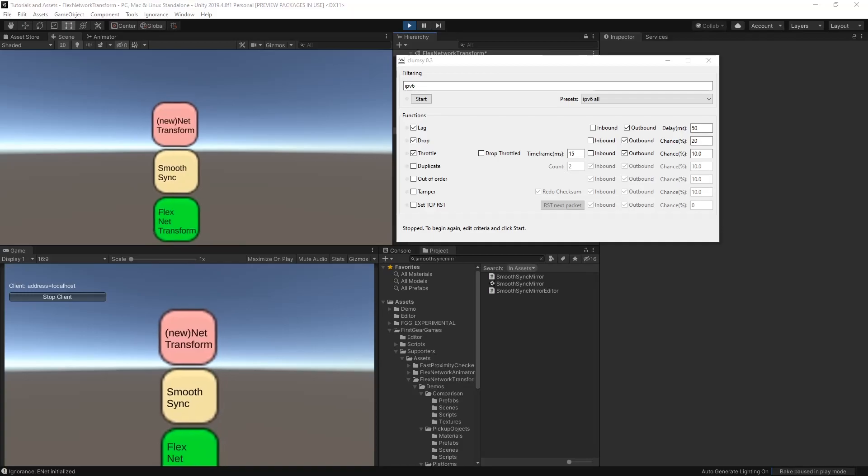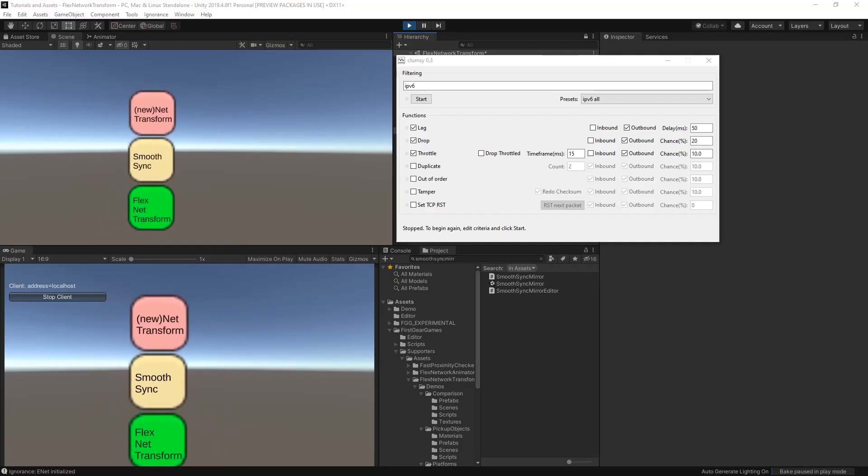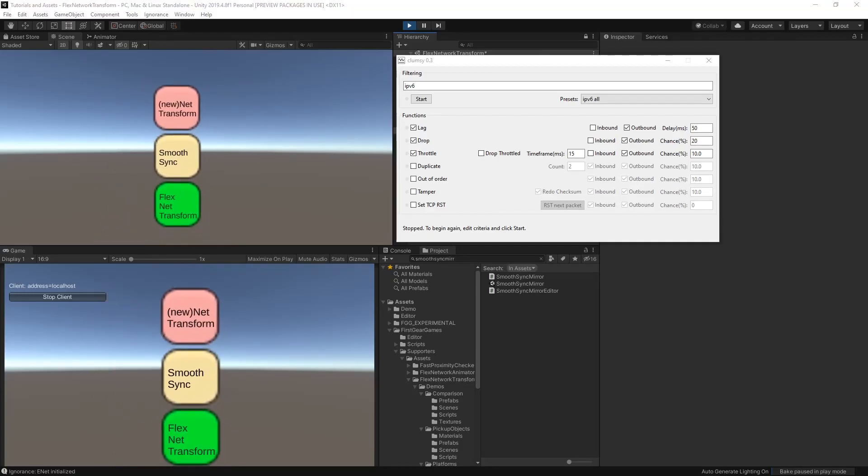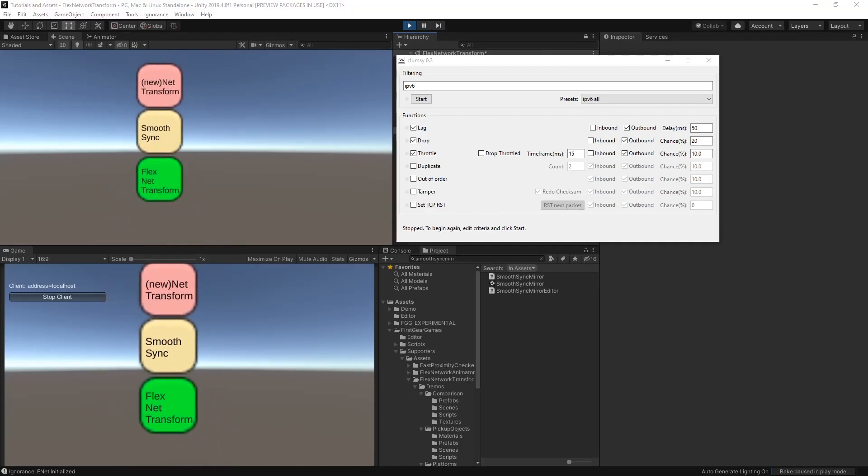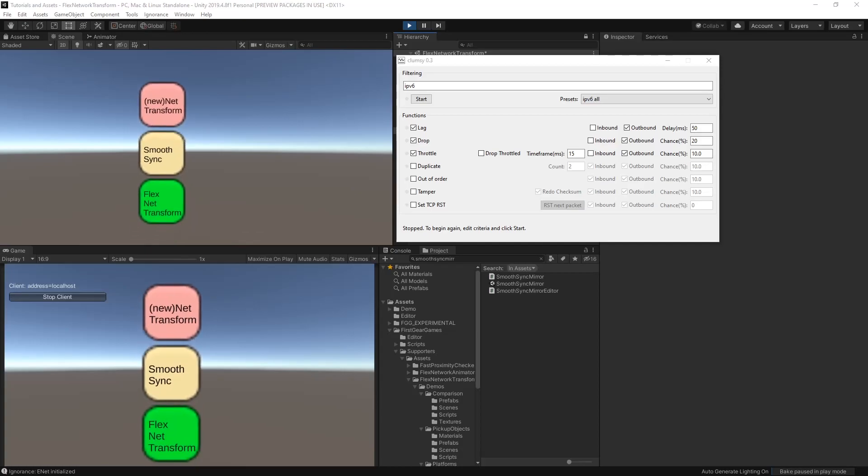There is no doubt that Flex Network Transform brings more features than any alternative, but before I talk about all of the wonderful options it has to offer...